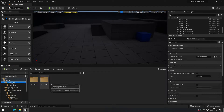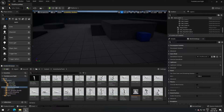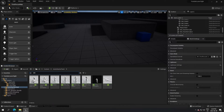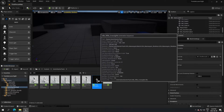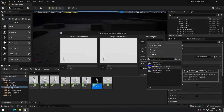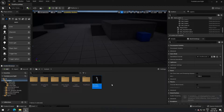Now I'm going to go to the animation starter pack and search for the idle - specifically the idle rifle iron sight. I'm going to retarget that to our UE5 mannequin. When you right-click on it you can select retarget, click on UE5, and click retarget. It's going to create your animation for the new character.